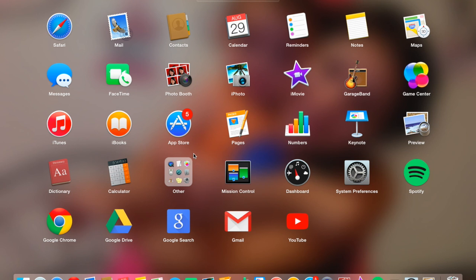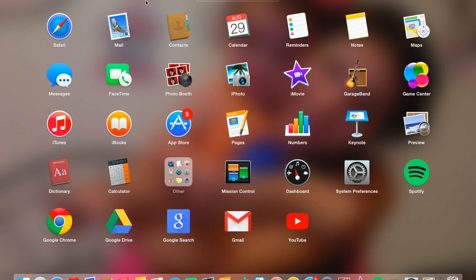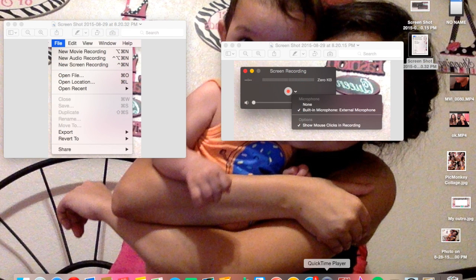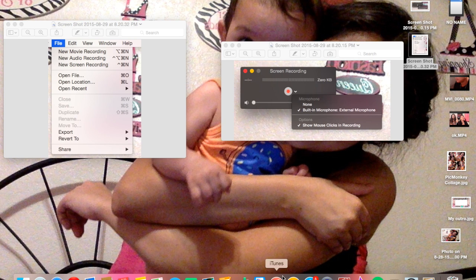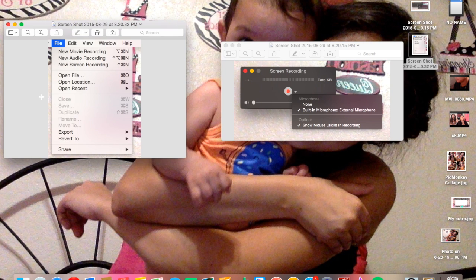But if you don't have it, you can go to your dashboard and it should be in the other folder. You can just look for it up here, and it looks like this. What you want to do is open it, and then you have this thing up here. Nothing really pops up when you open it, you just have this toolbar. You want to go to File, and then you're going to click New Screen Recording.